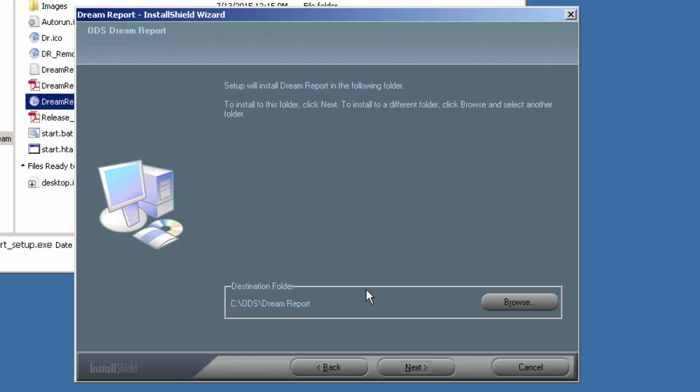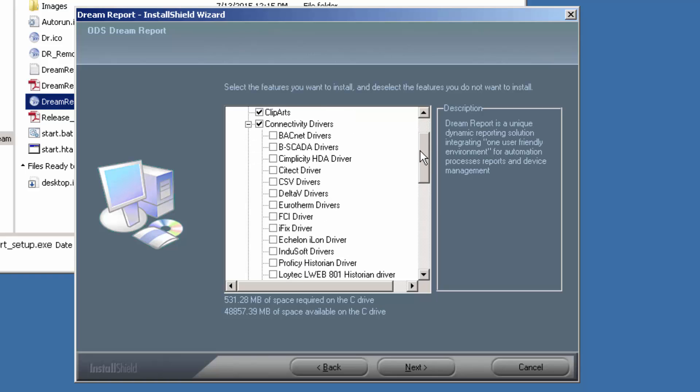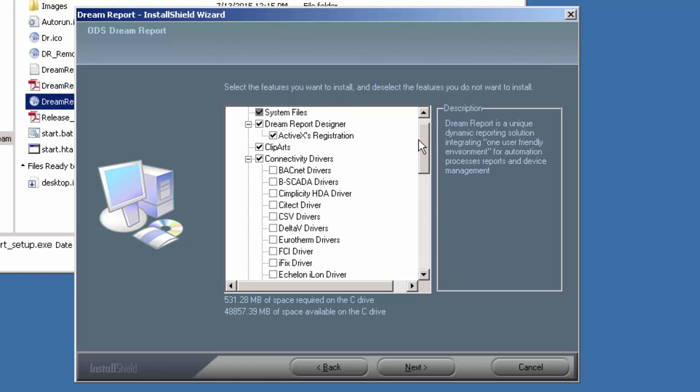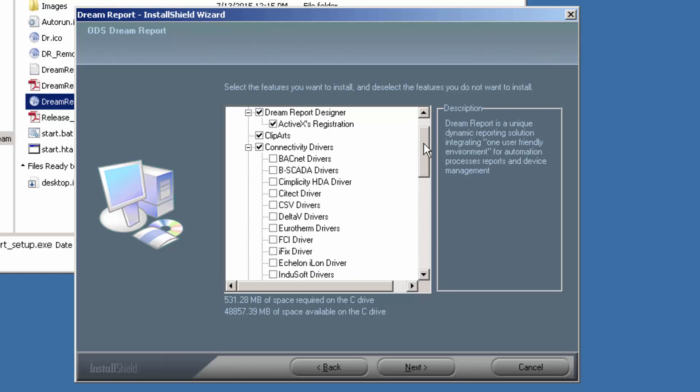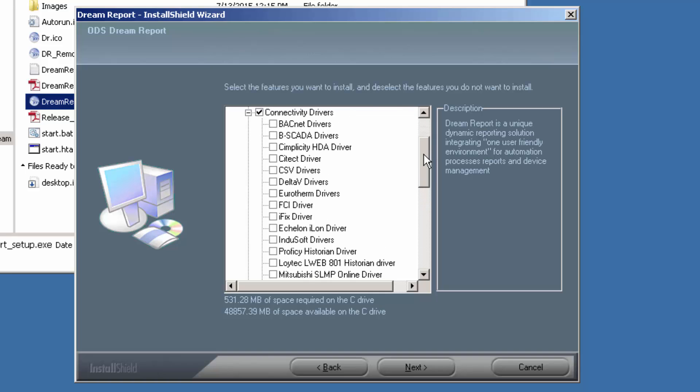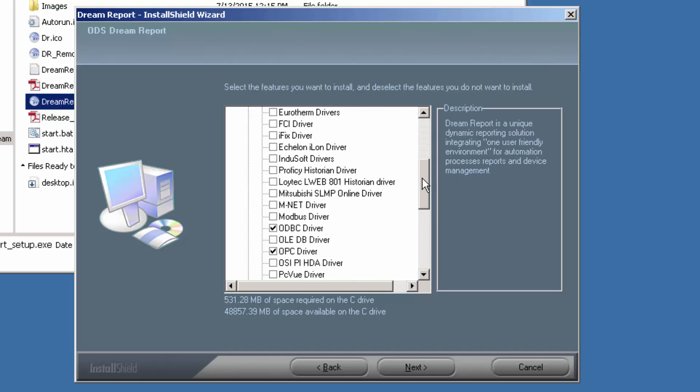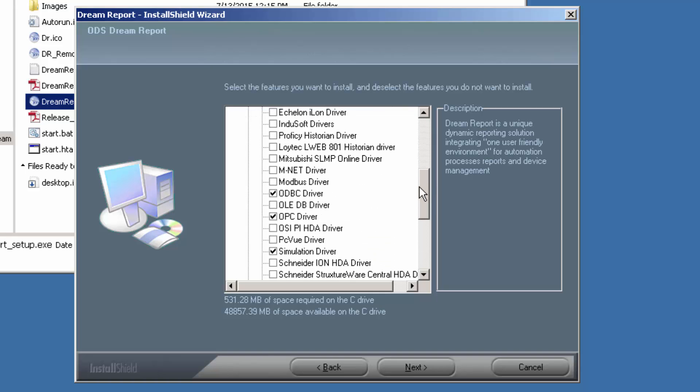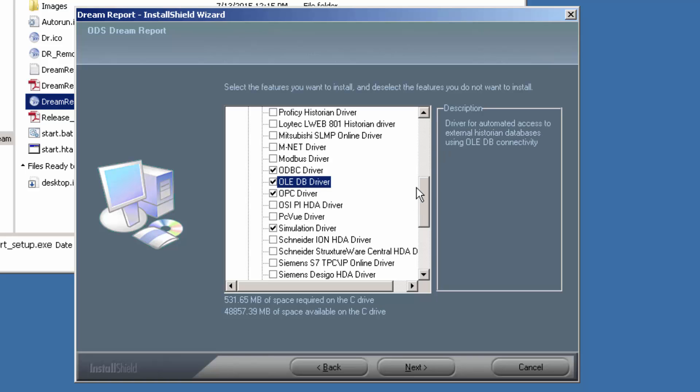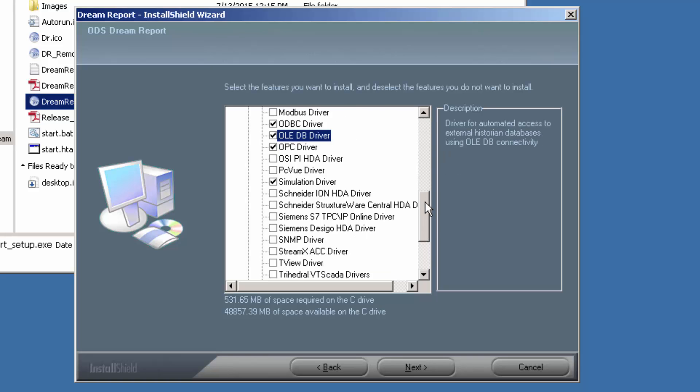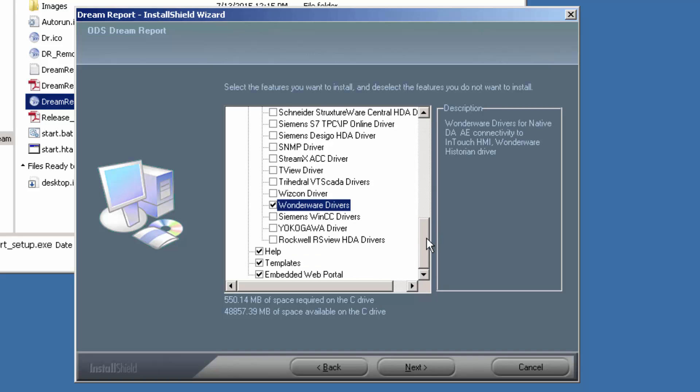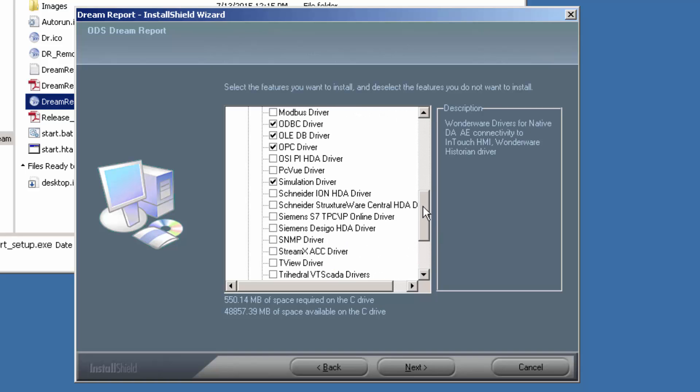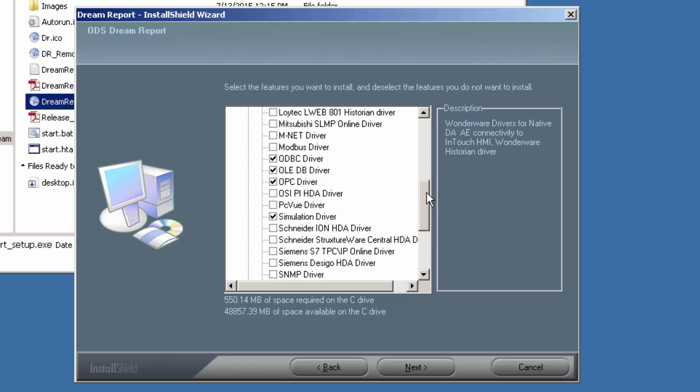I can select an install destination folder. Now this screen allows me to decide what I want to install, whether it's connectivity drivers or the different components of DreamReport. In this case, there's a lot of different component drivers that I can install. So I'm going to install some database drivers, the Wonderware drivers, and that's really all that I care about because we're going to be doing some stuff with a demo.